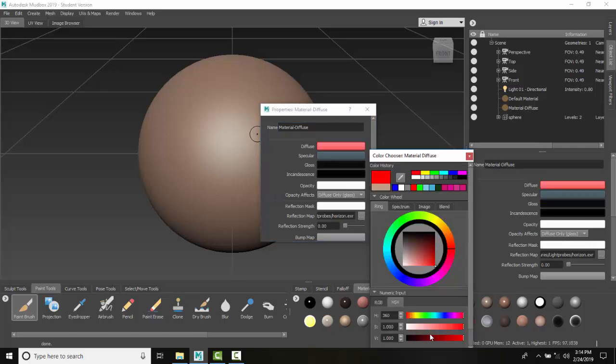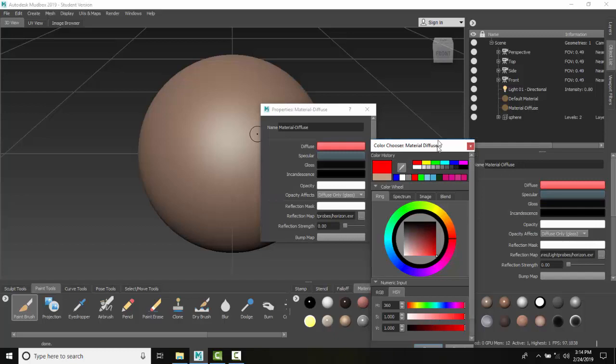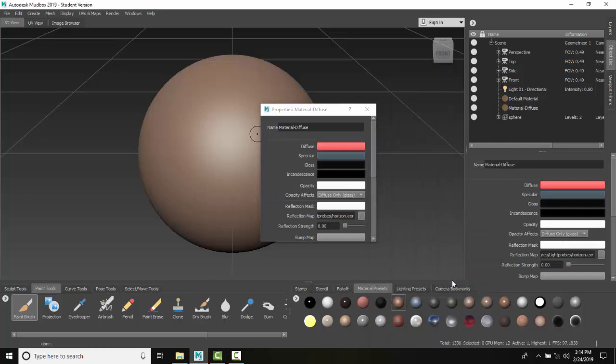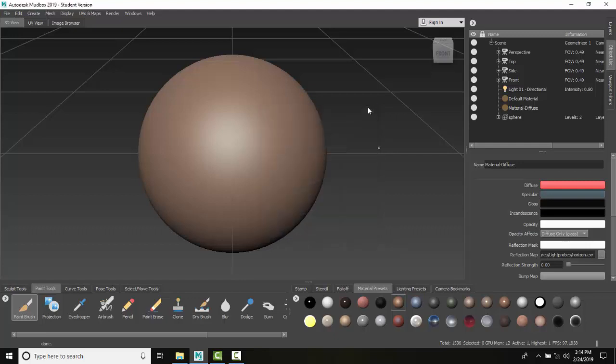I'm going to give it a red color. Now, our Diffuse color is really the base color of the material. So I'm going to close this, and you can see now I've created a Material Diffuse.